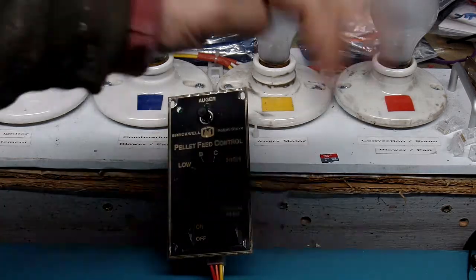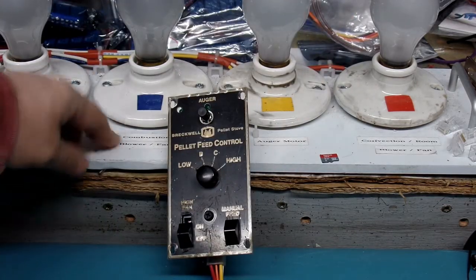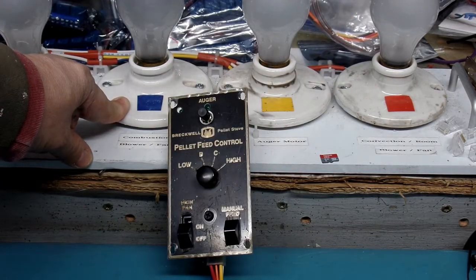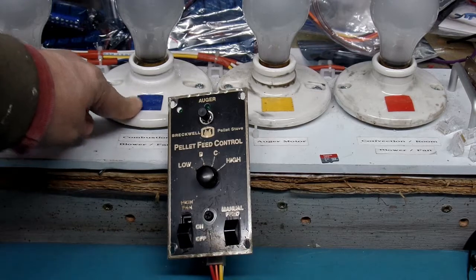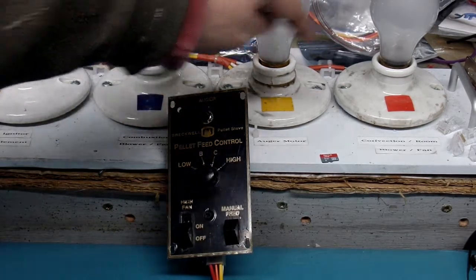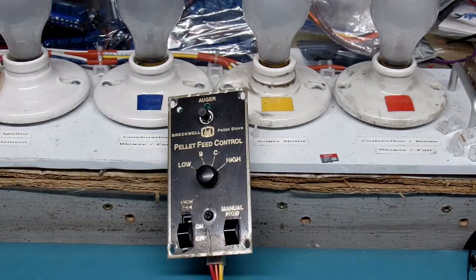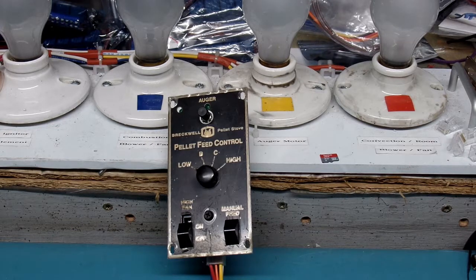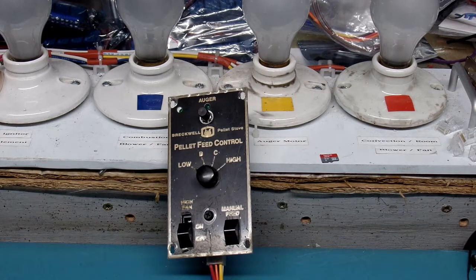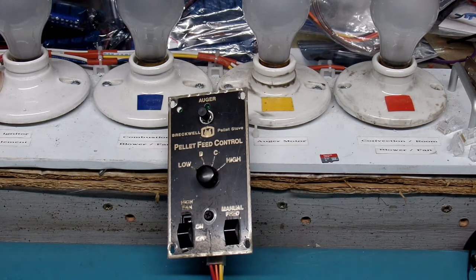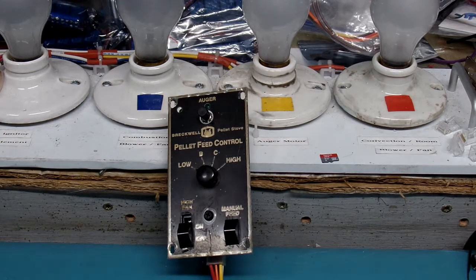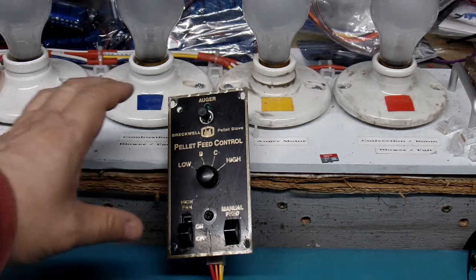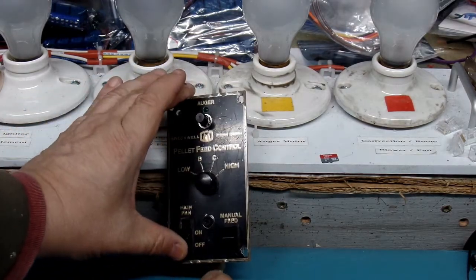My tester has four lights. Three of them are important. One of them is a combustion fan in blue. One is the auger in yellow and one is a room or convection fan in red. That's the things that this controller can handle. It can turn those motors on and off. So I've got my tester on. I'll go ahead and apply power to the controller.